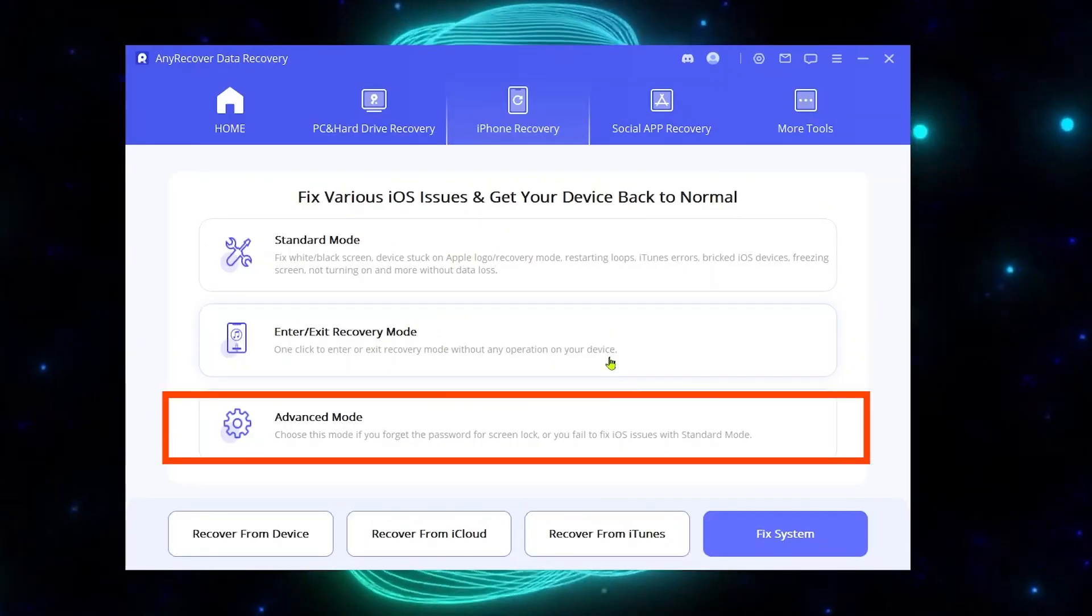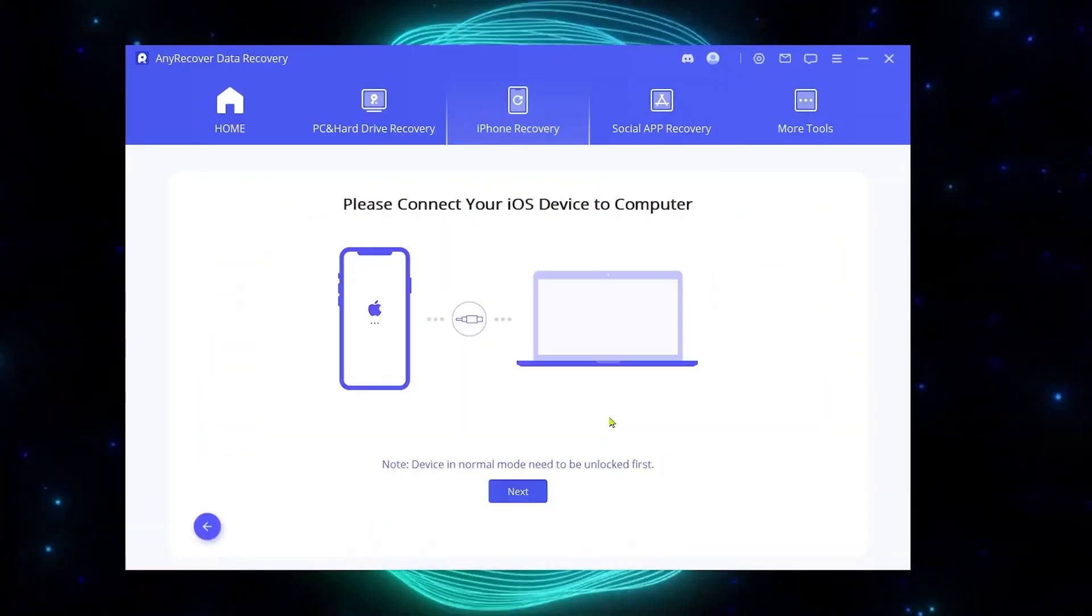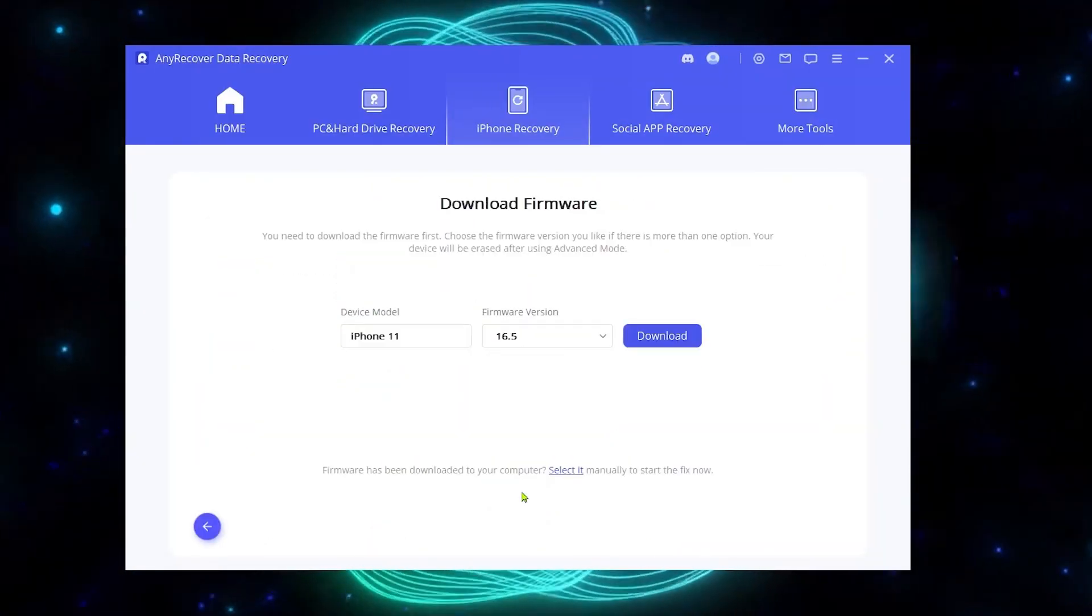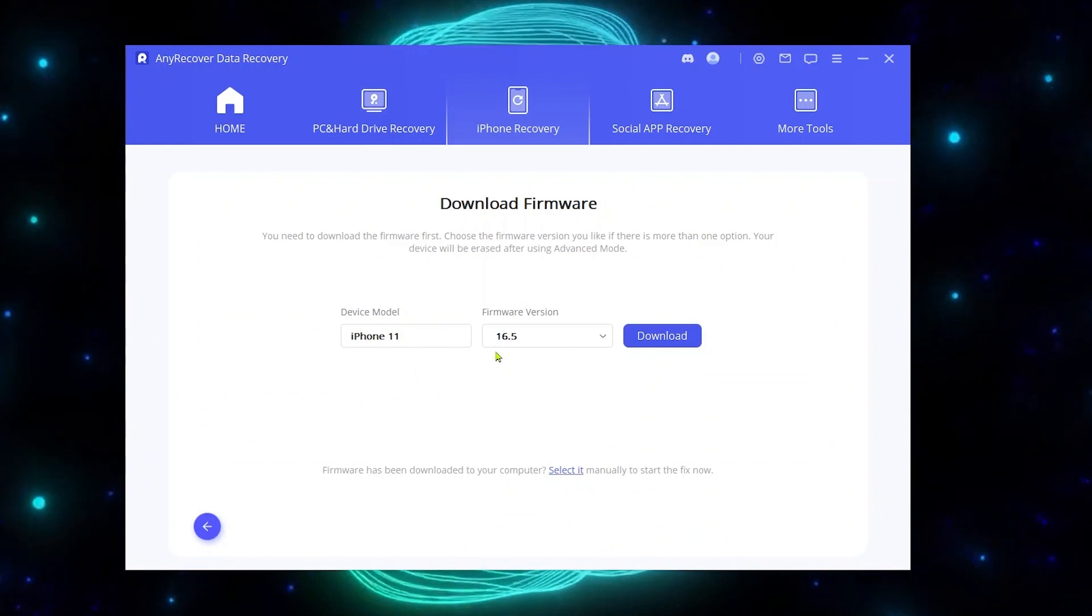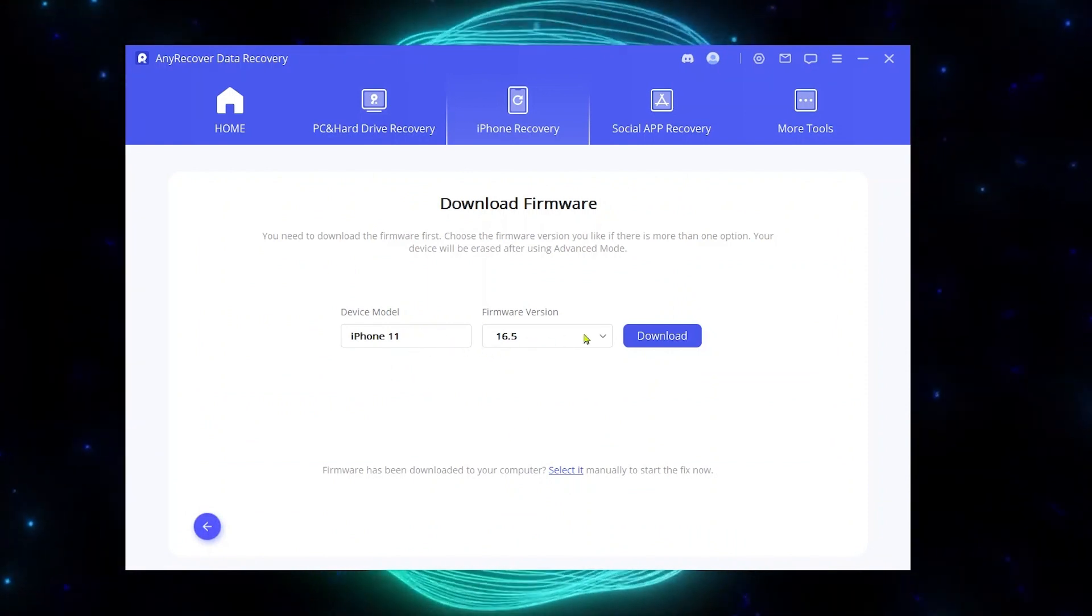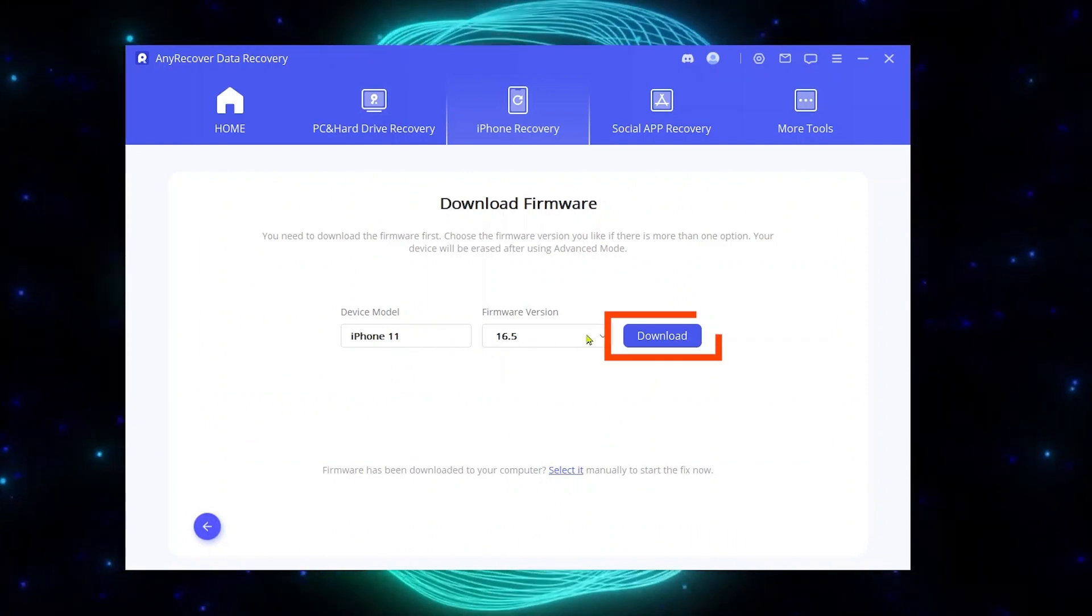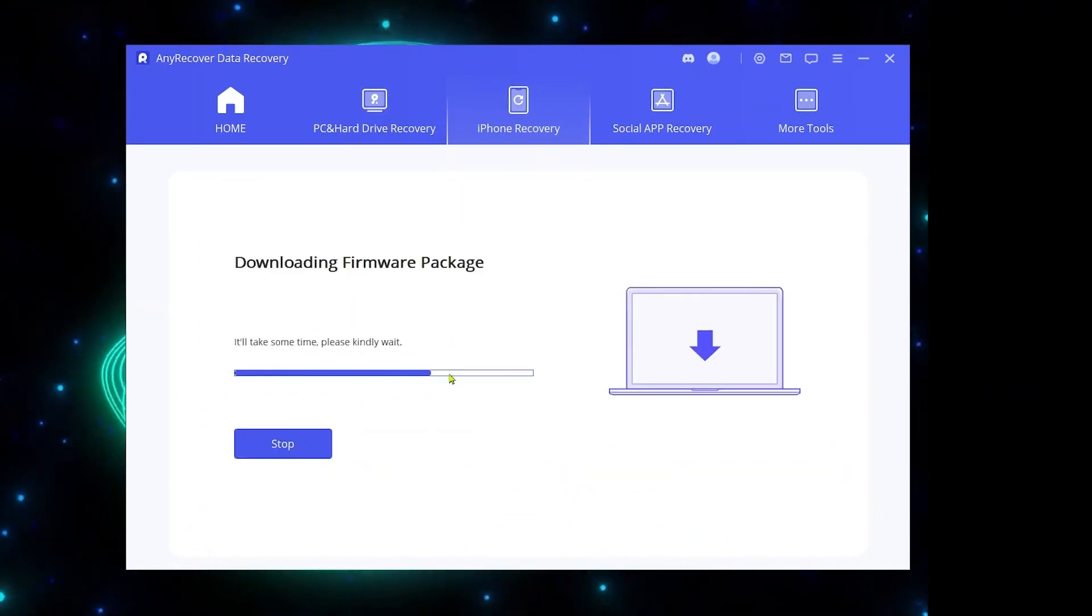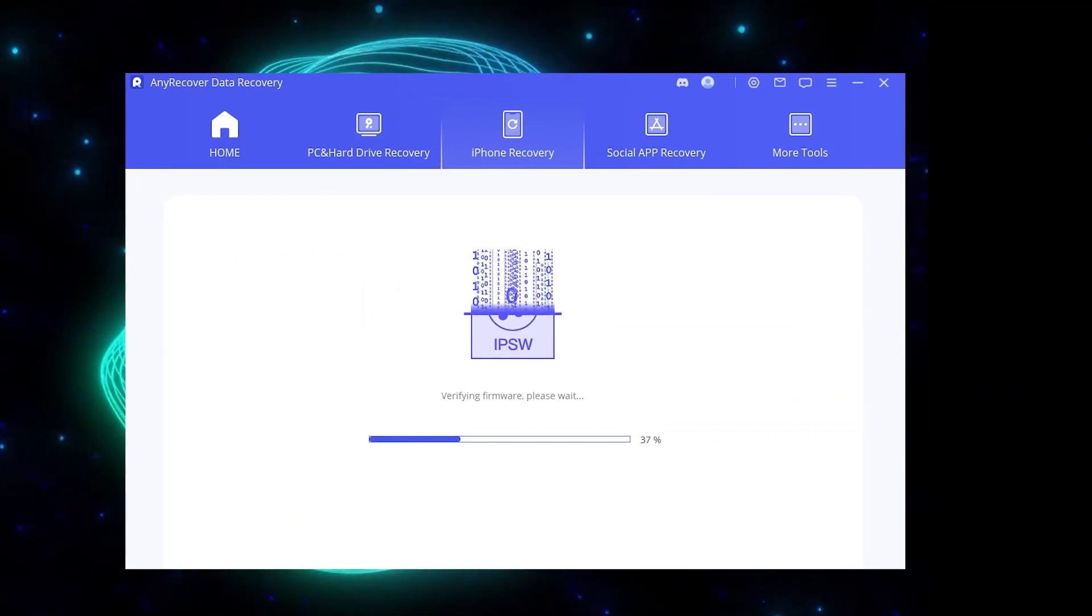After that, hit advanced mode. You will find your iPhone model and iOS 16.5 firmware. Click on download and wait to extract the firmware.